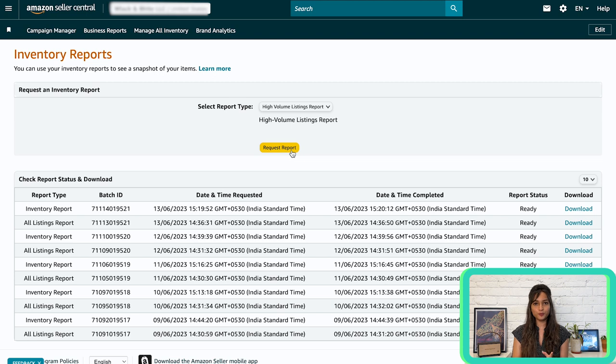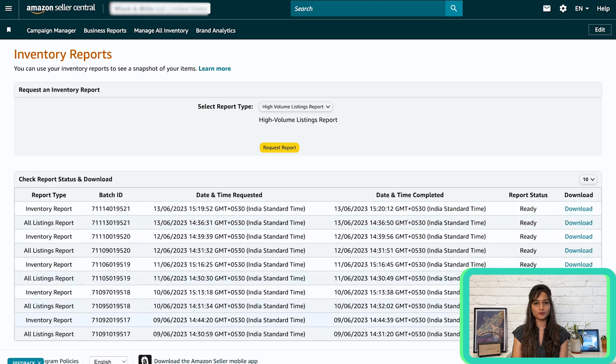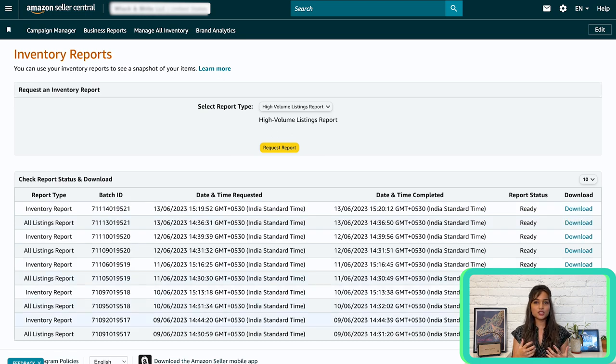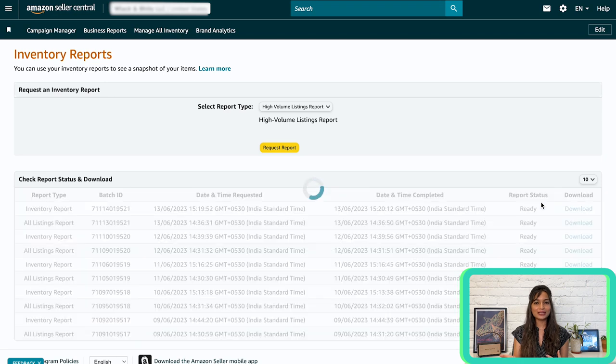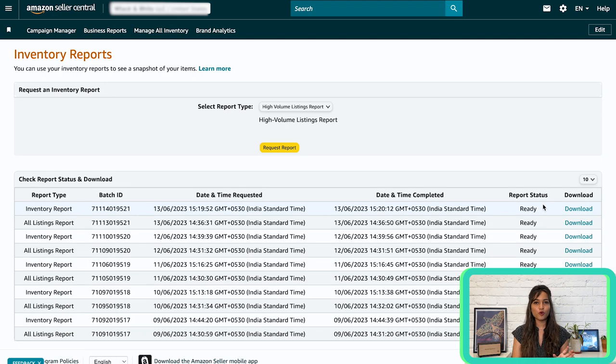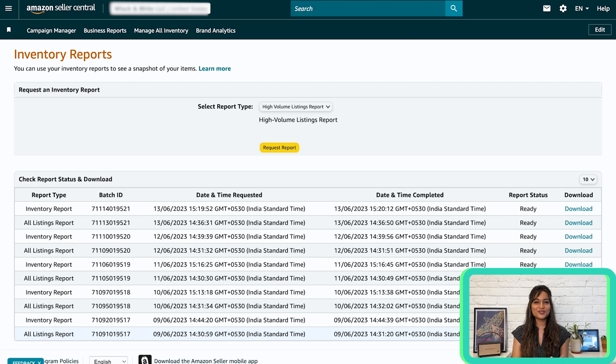So, once the report is ready, you can find it in the report status and download columns on the inventory reports page. Look for the report with a status of ready to download and click the corresponding download link. Now, you are all set to dive into your inventory reports and analyze the data. These reports are immensely useful for spot checking your inventory trends and comparing them against your own records. Take advantage of the insights they provide to make informed decisions about your inventory management.